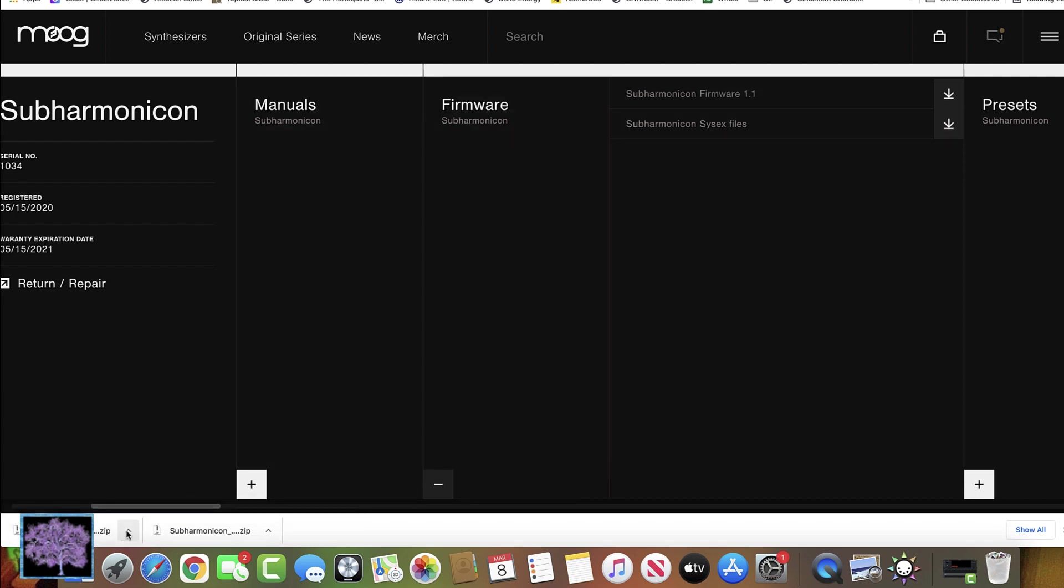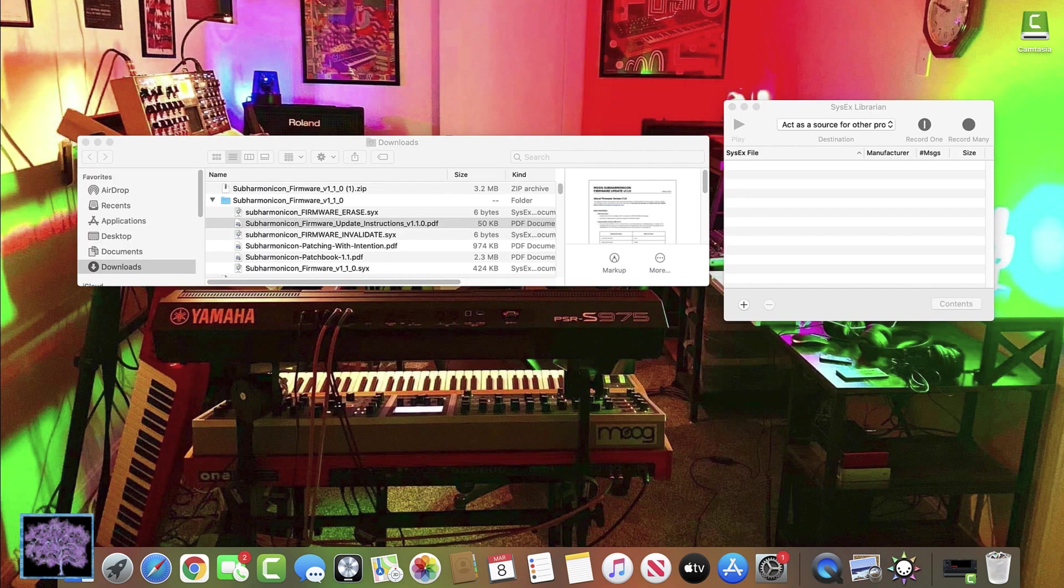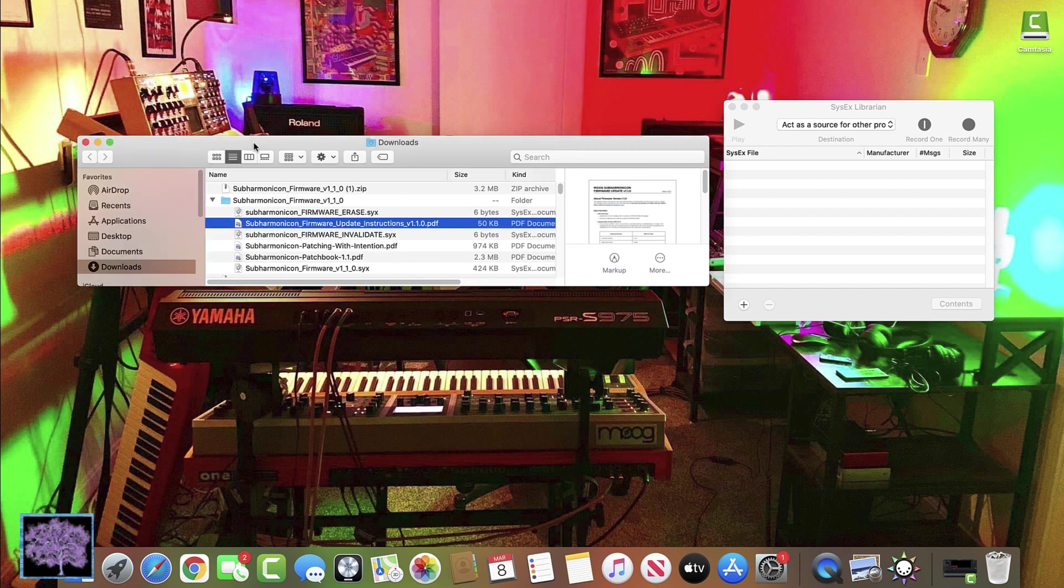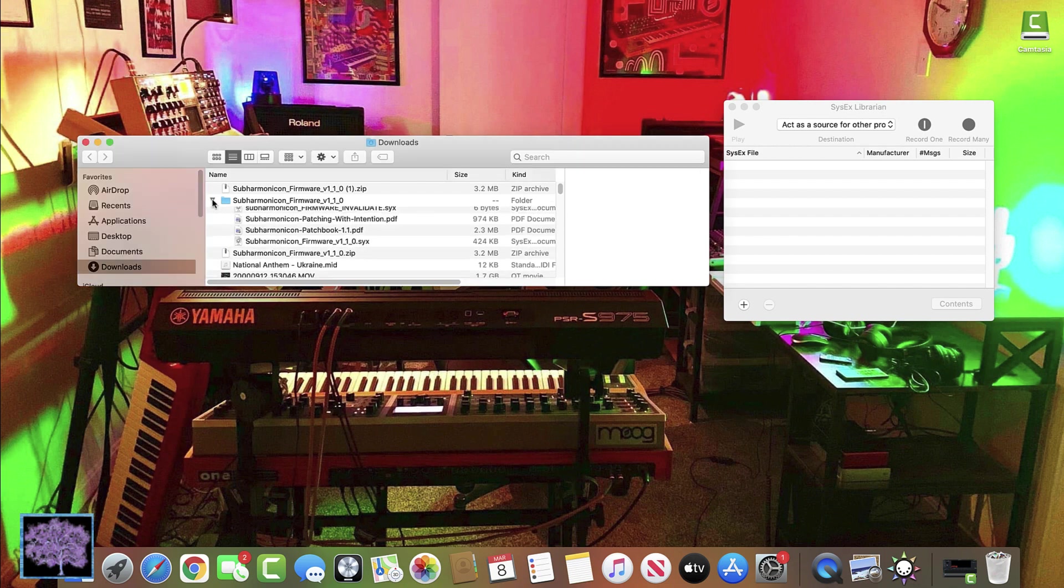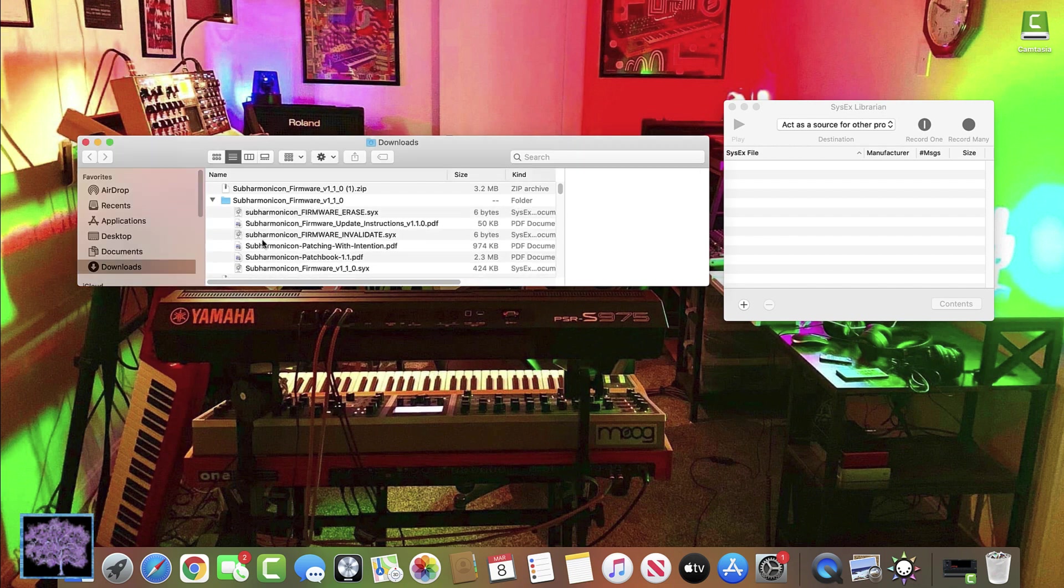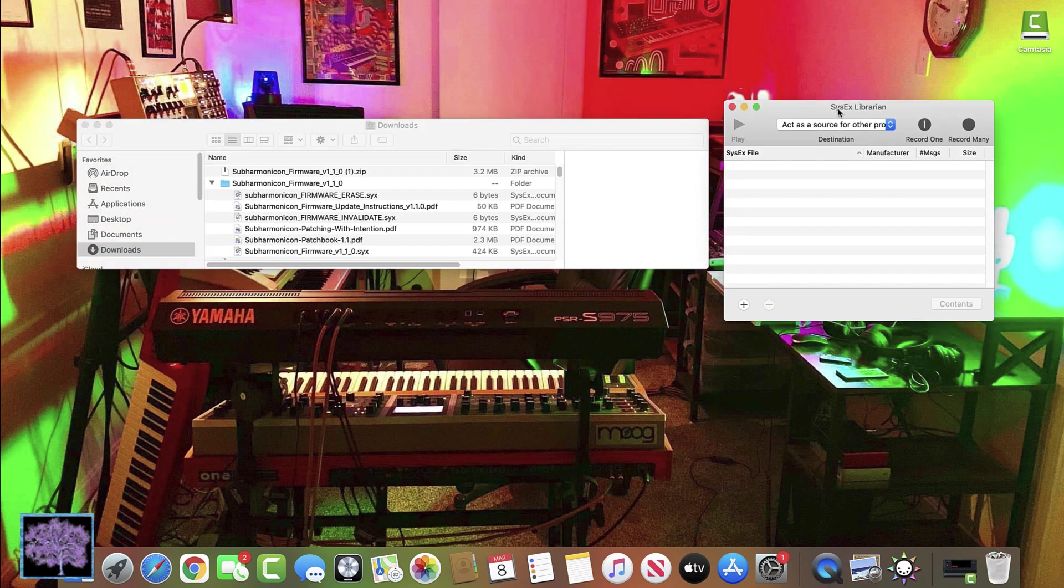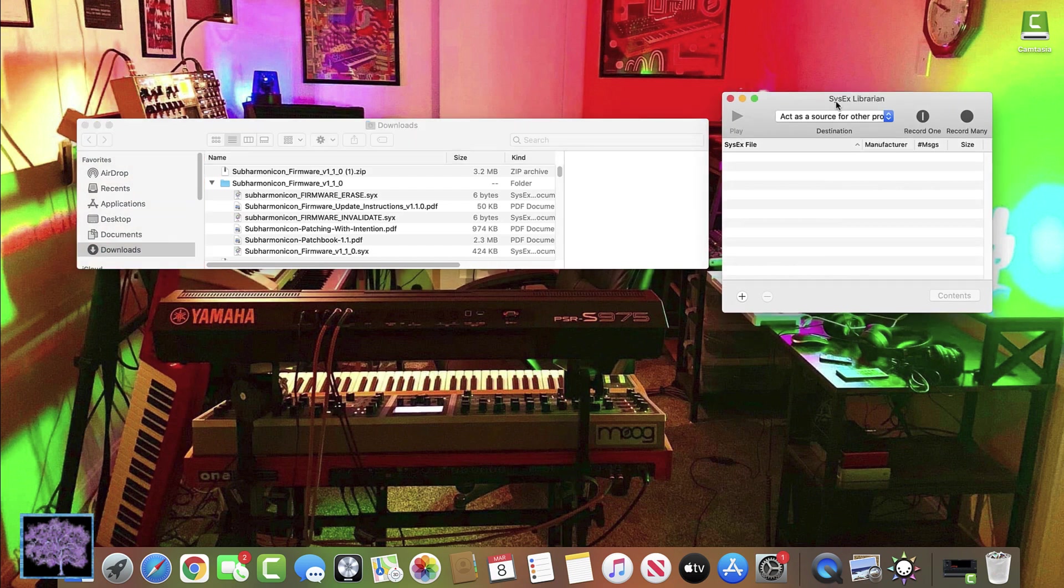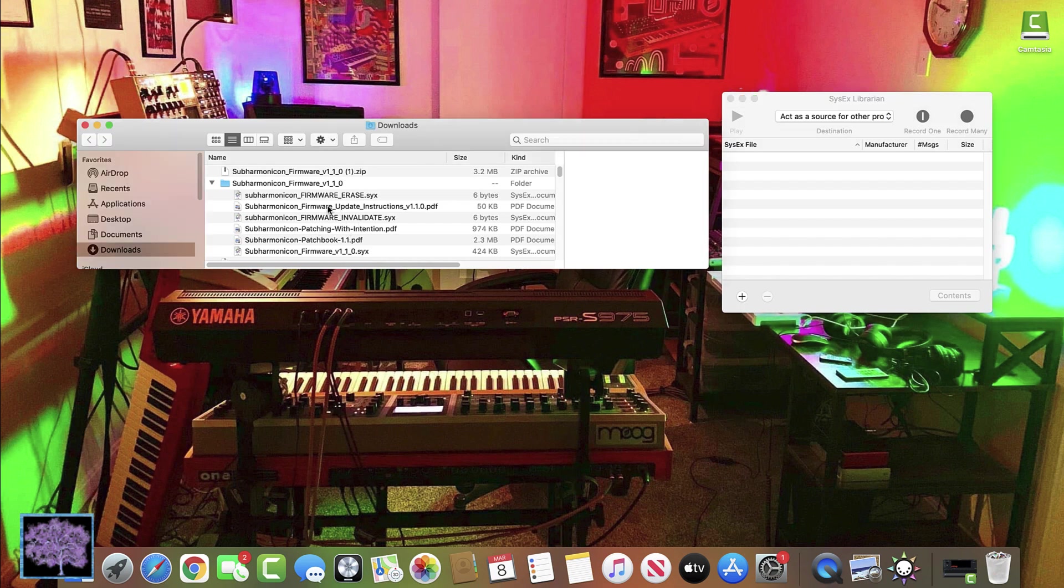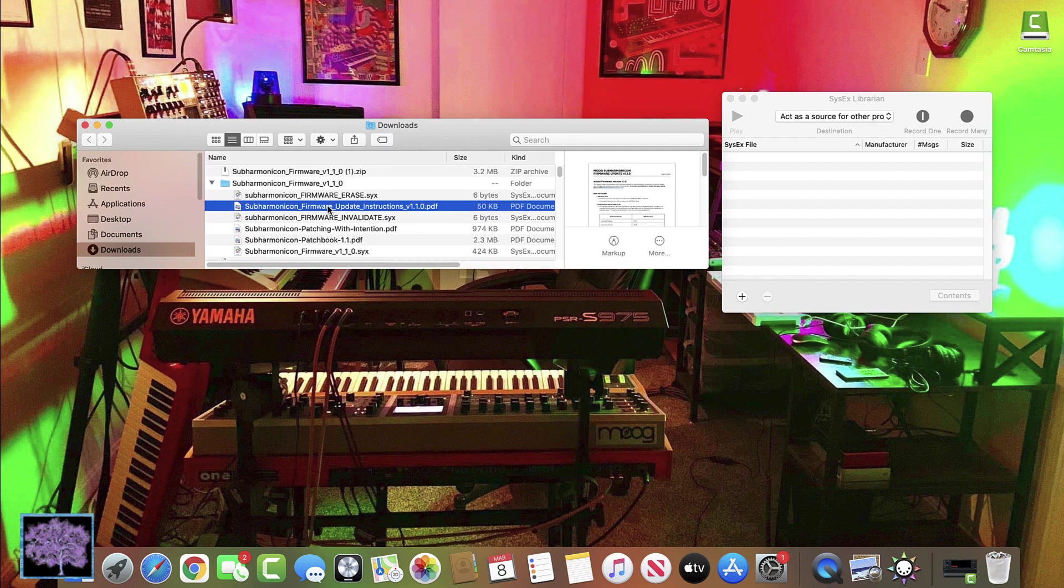Once you download the zip file, find it in your finder window and expand the folder so you can see the files in it. The files included would be three sysx files for the firmware, as well as a PDF file with the complete instructions, and some additional PDF files with some new patchbooks that they're including with the setup.